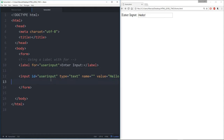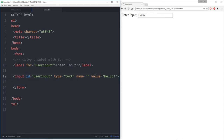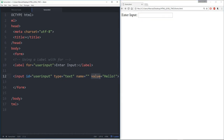So far we covered forms, how to perform an action with a form, how to label an input, and how to use label with the 'for' parameter. The last thing I want to mention are two extra parameters you can put into an input: instead of a value, you can use a placeholder. Notice when I use value, I actually have to manually delete what's already in there.